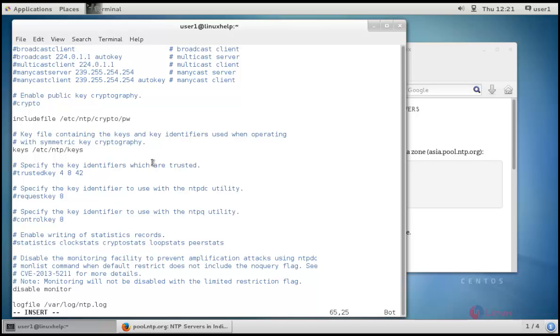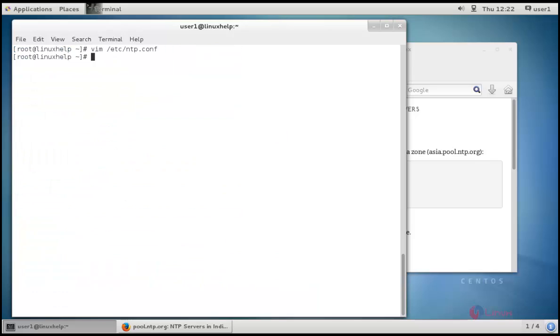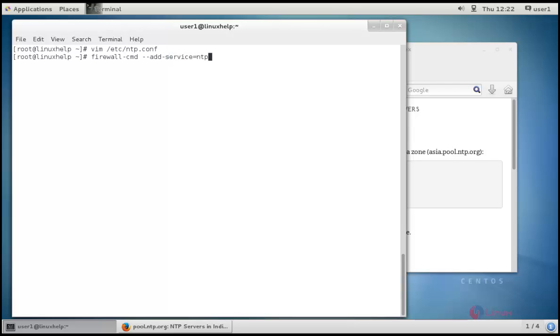At last, save and quit the file. Now we have to enable the NTP server through firewall. The command is firewall-cmd. I'm going to add a service called NTP and I'm making it permanent. It's success.